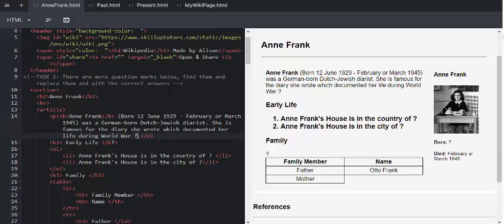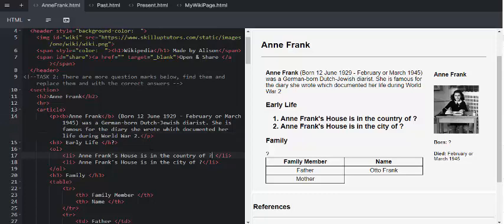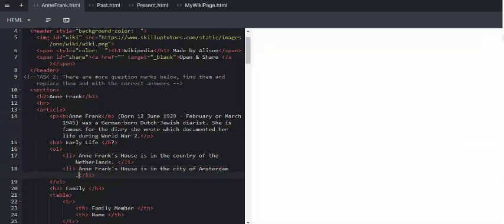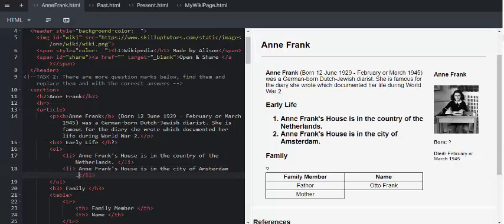So, Anne Frank is famous for the diary she wrote, which documented her life during World War II. And on line 17, Anne Frank's house is in the country of England. And on line 15, we can see another question mark there.